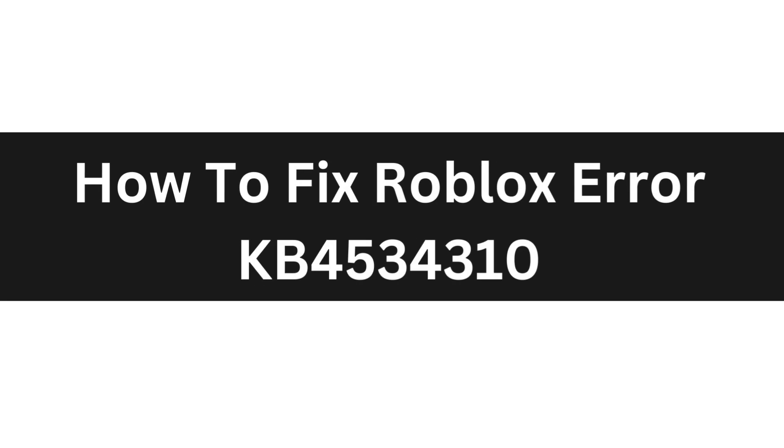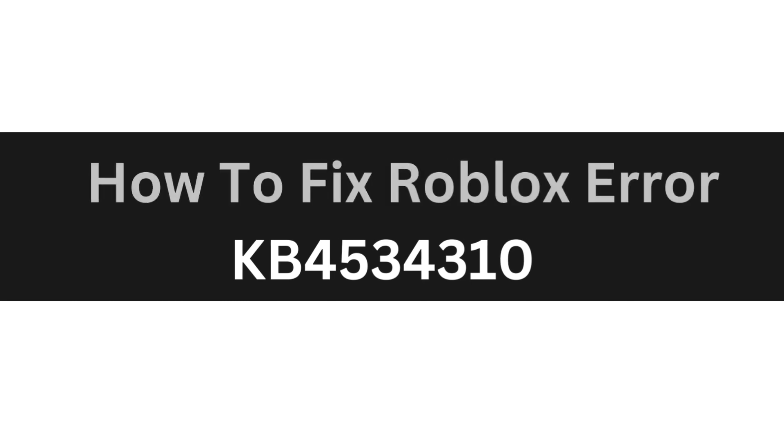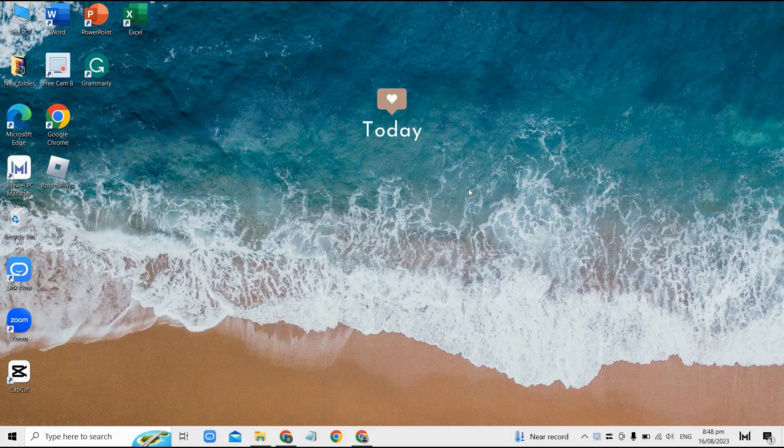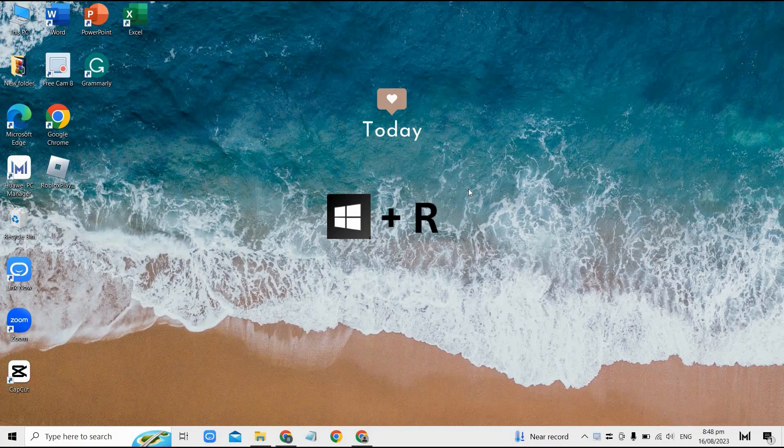Hello everyone, today I'm going to show you how to fix Roblox error KB4534310. So the first thing you can do is click on the Windows key and the R key at the same time.